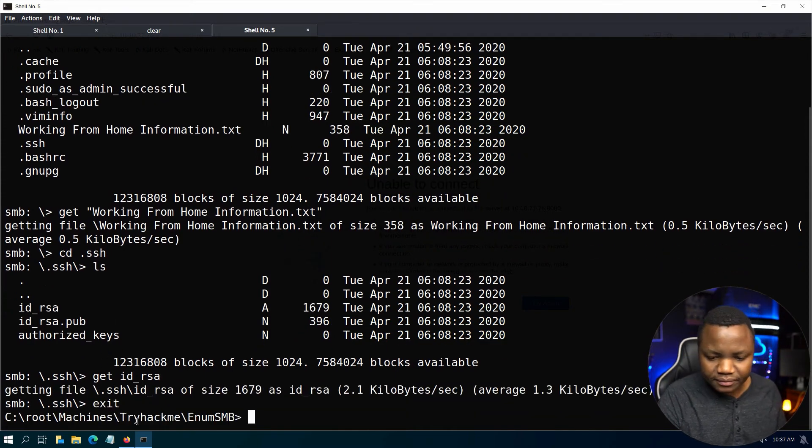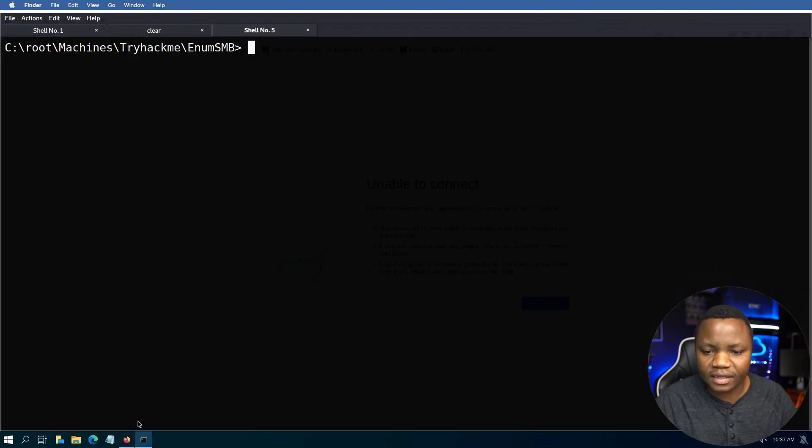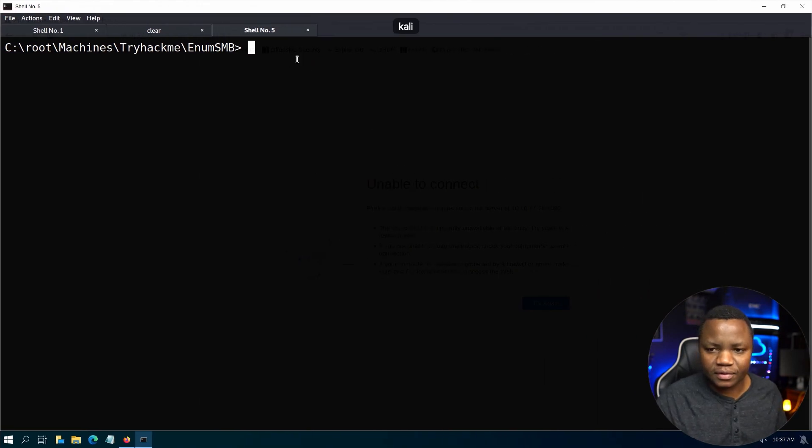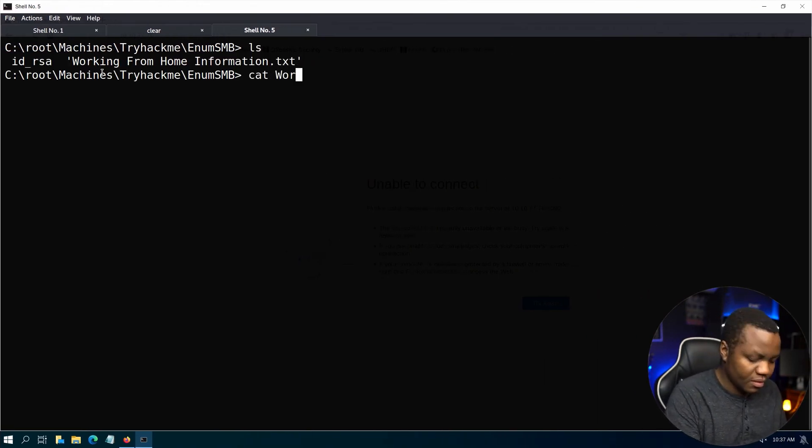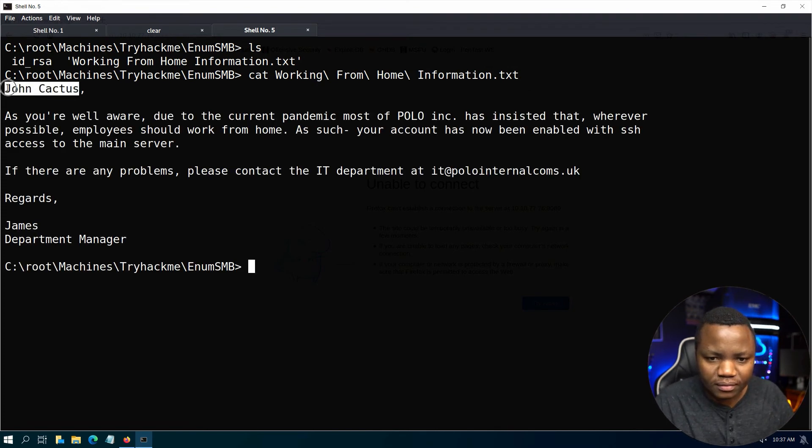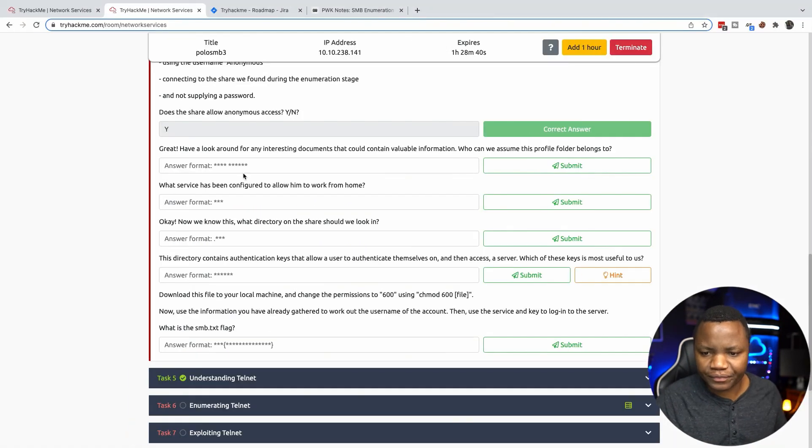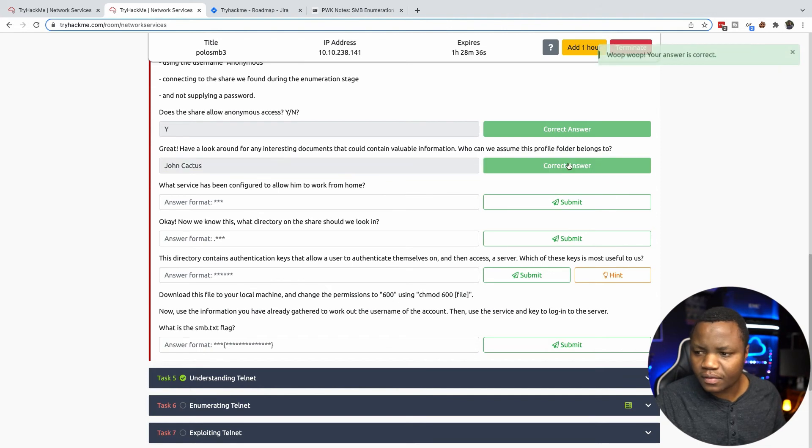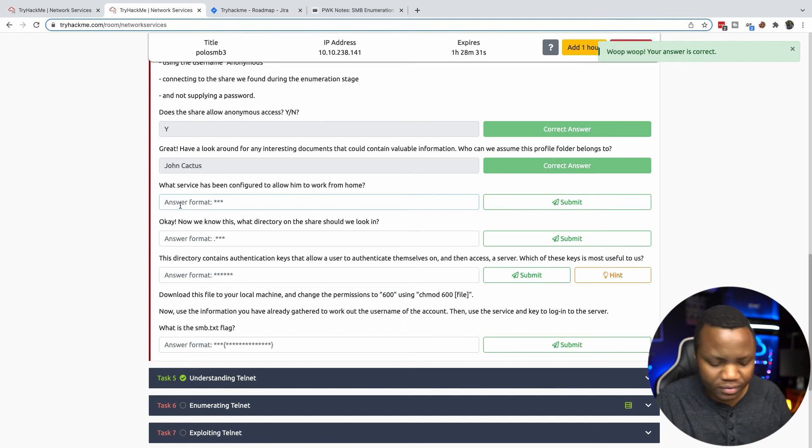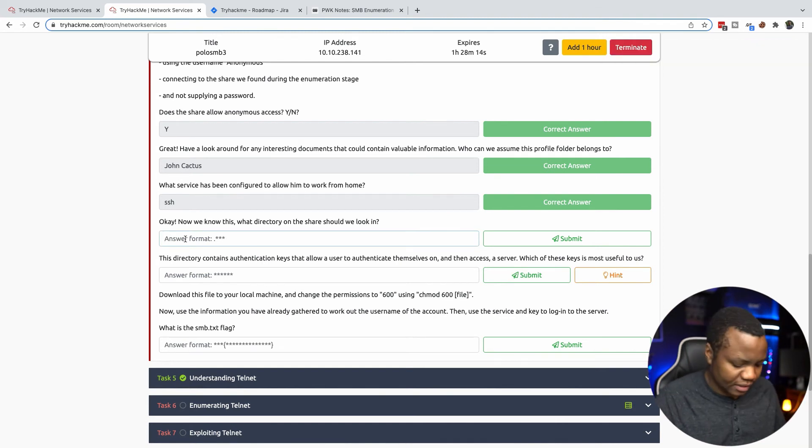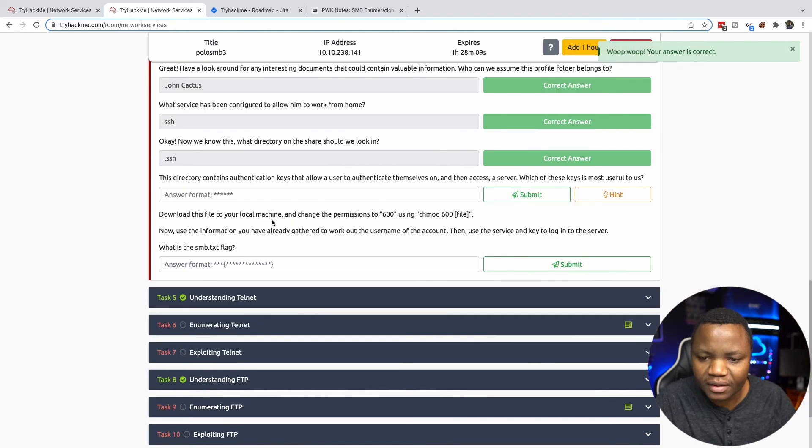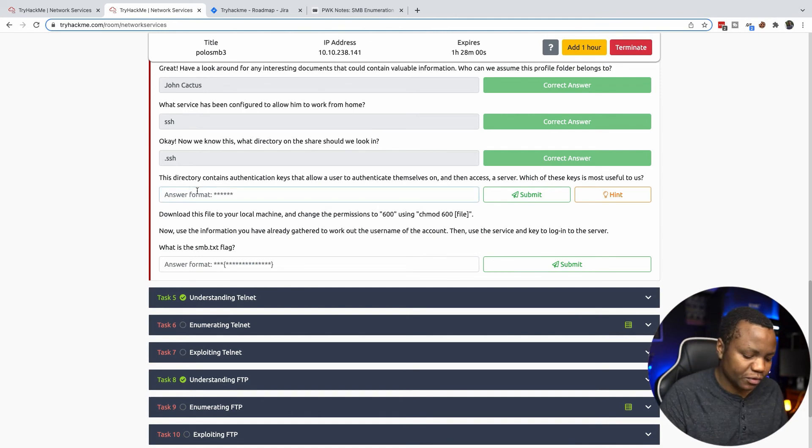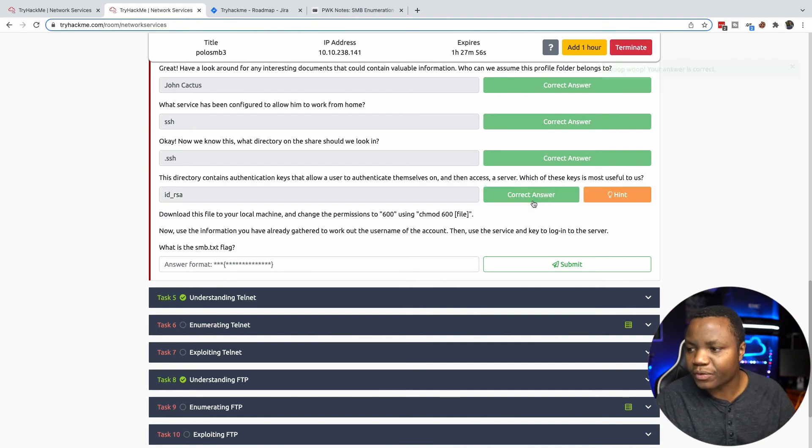Now let's answer some questions. Who can we assume the profile belongs to? From what I just found here, this must be John. What service has been configured to allow him to work from home? SSH. We know this from the .ssh directory. This directory contains authentication keys - which key is most useful to us? The one that is most useful to us is id_rsa. That's the key that we will use to get in.